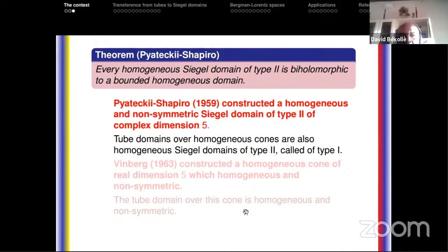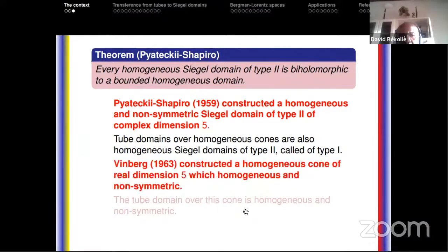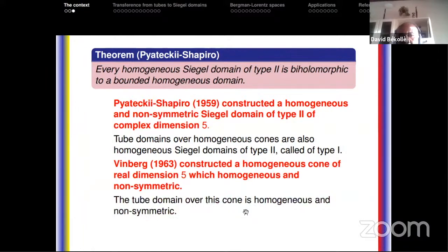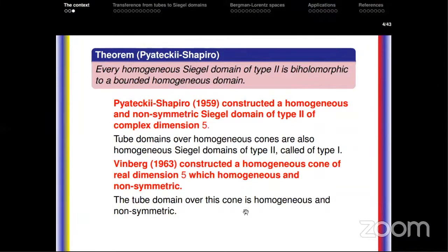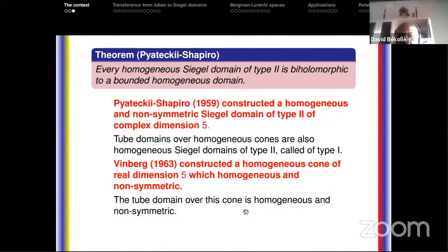Besides the particular case of homogeneous Siegel domains of type 2, we have tube domains over homogeneous cones, which are also homogeneous Siegel domains of type 2, called of type 1. Four years later, Vinberg constructed the homogeneous cone of real dimension 5 which is homogeneous and non-symmetric. The tube over this cone is homogeneous and non-symmetric, and going back to the associated bounded homogeneous domain gives a perhaps simpler example of a bounded homogeneous non-symmetric domain.